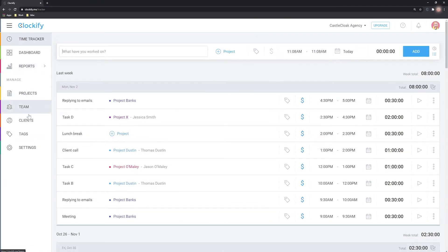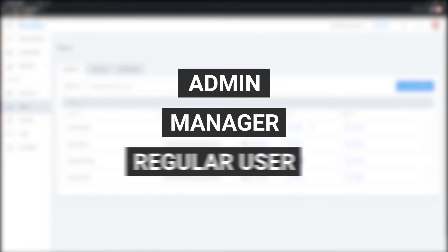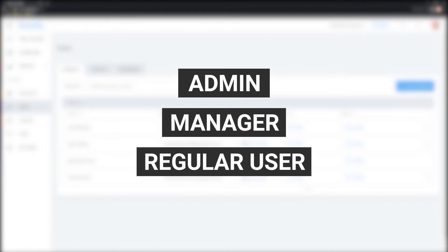There are three types of users in Clockify: Admins, managers and regular users.